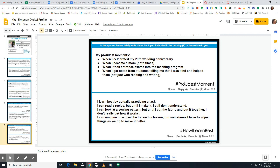The last slide is about your proudest moment — I put four of my proudest moments on mine. Also write about how you learn best. Is it by reading directions, teaching someone else, practicing, or hearing something? We all learn differently and that is okay. Think about how you learn things best and write about it.